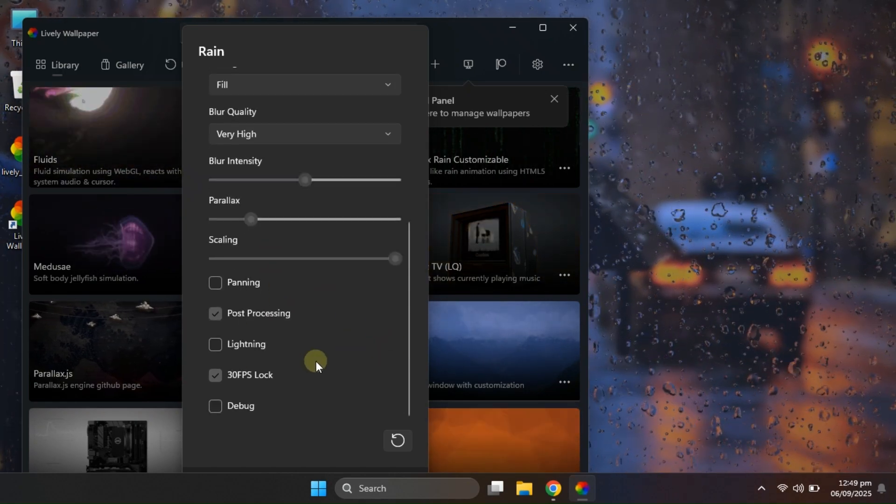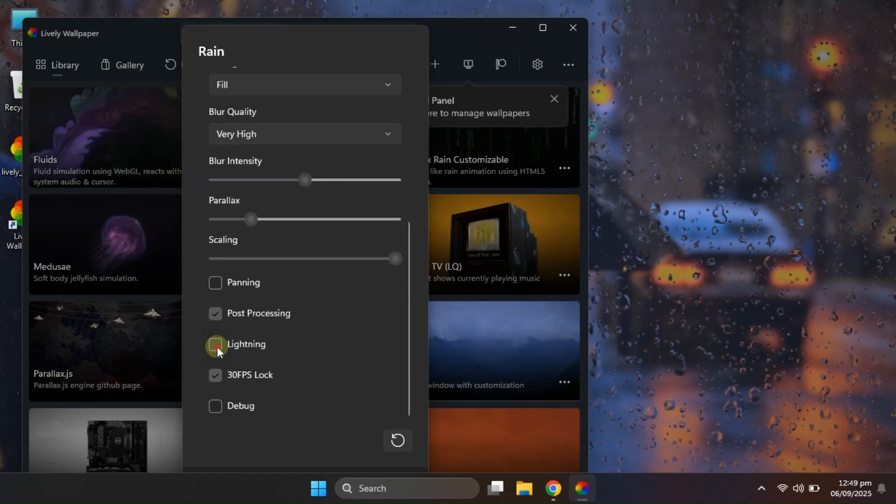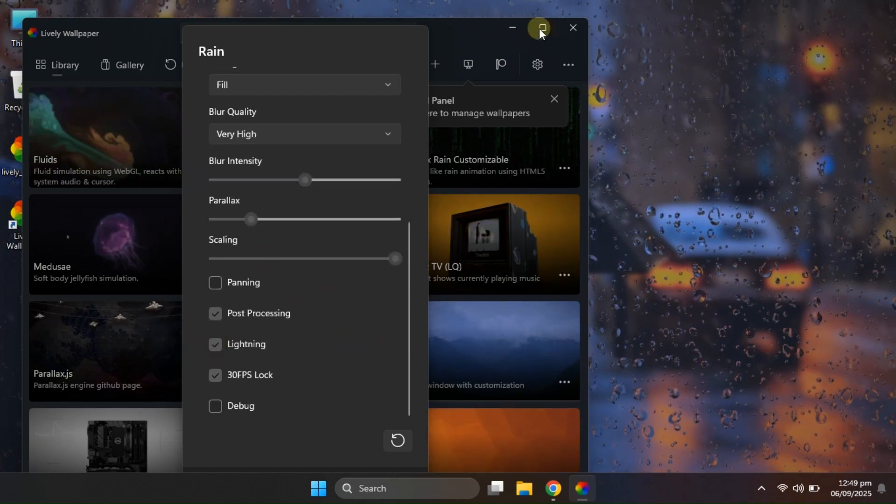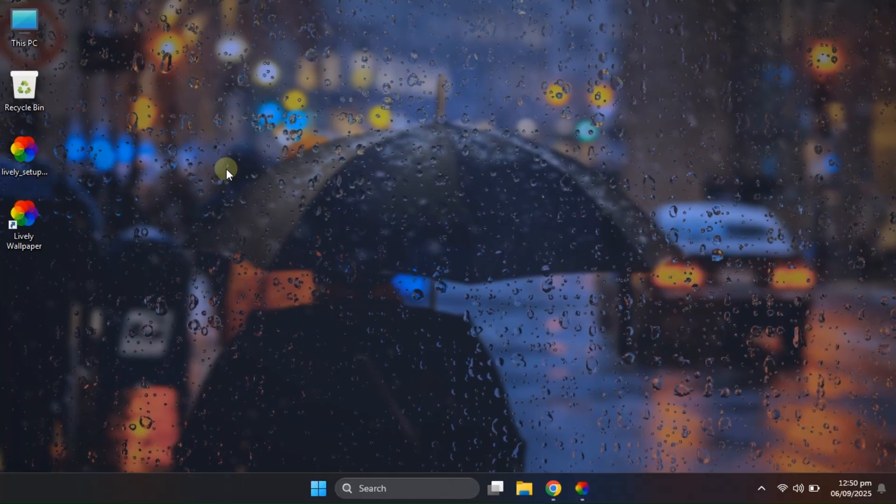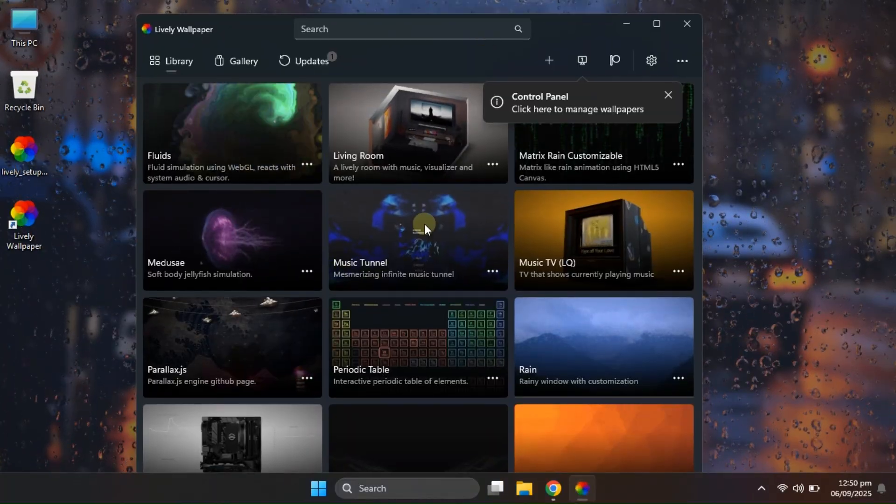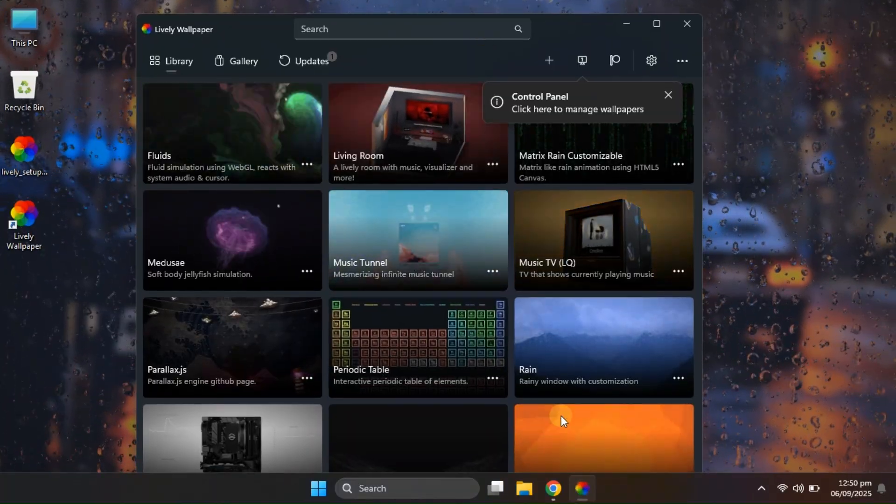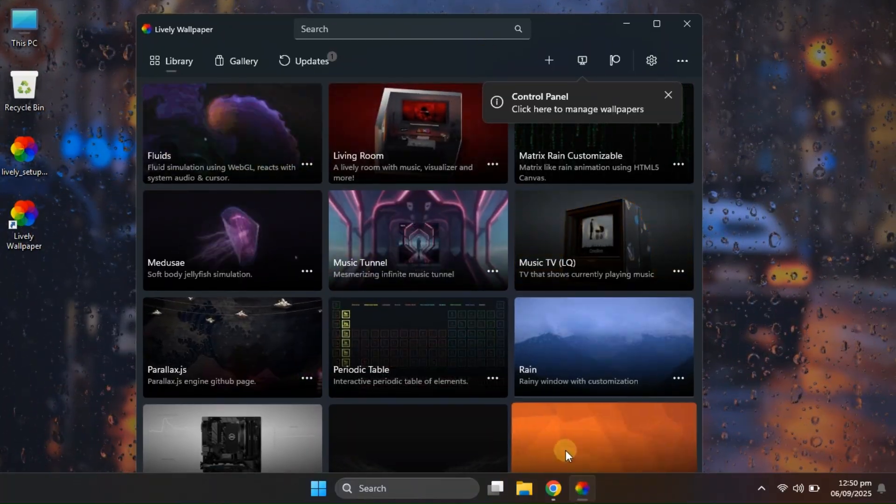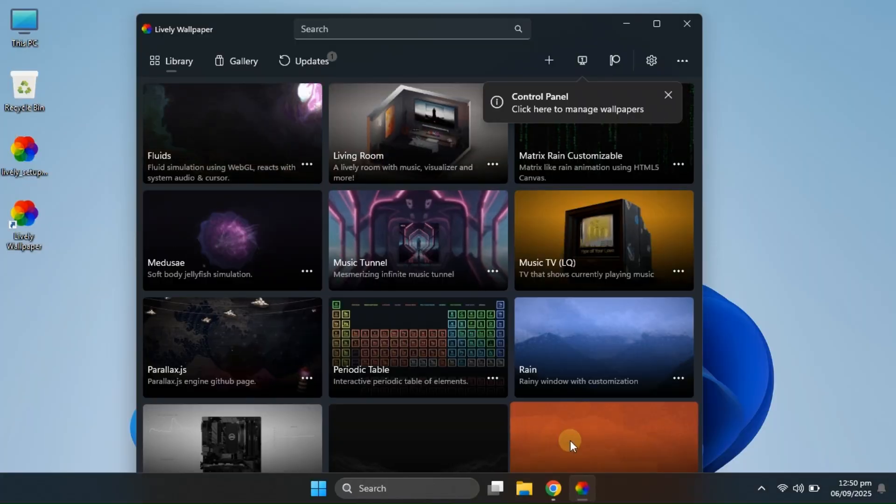And here's my favorite part. You can enable a special lighting effect that simulates lightning strikes every few seconds. It looks super realistic and really brings your desktop to life.